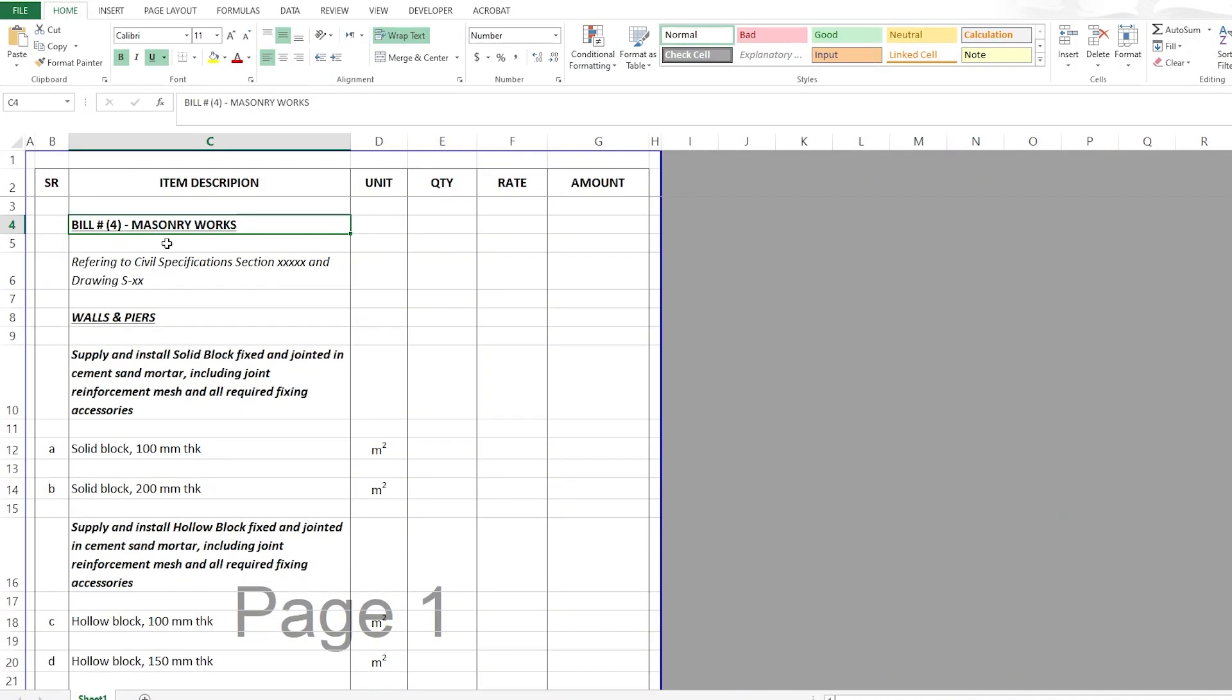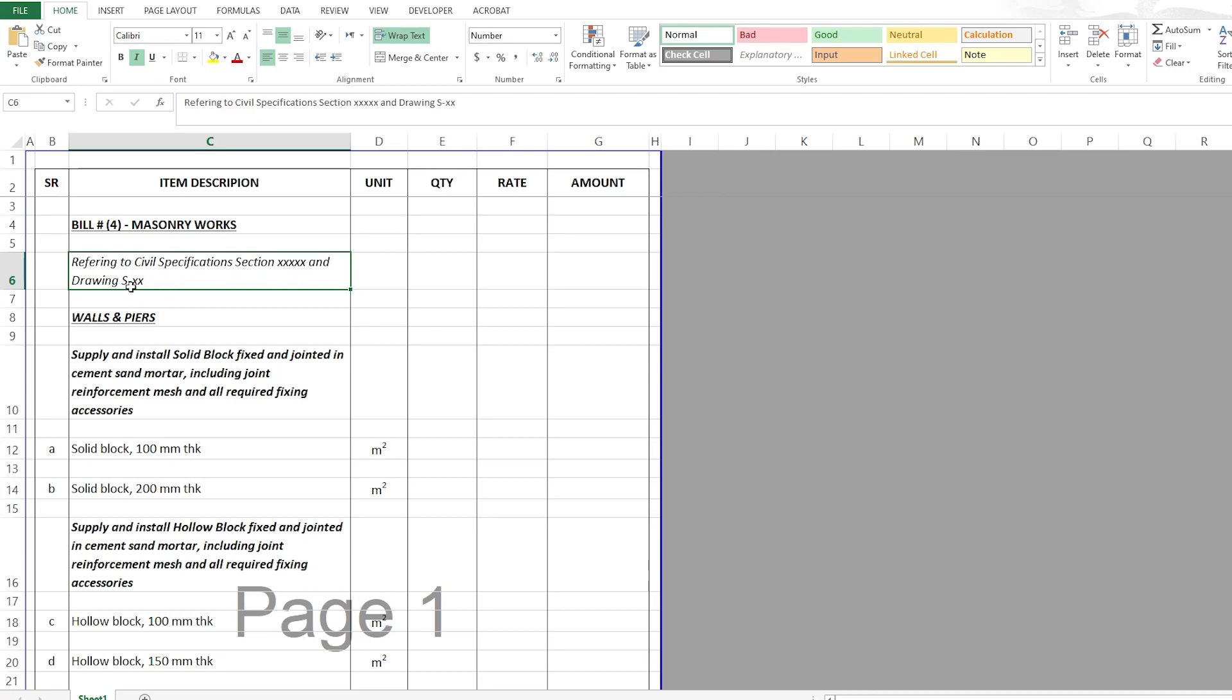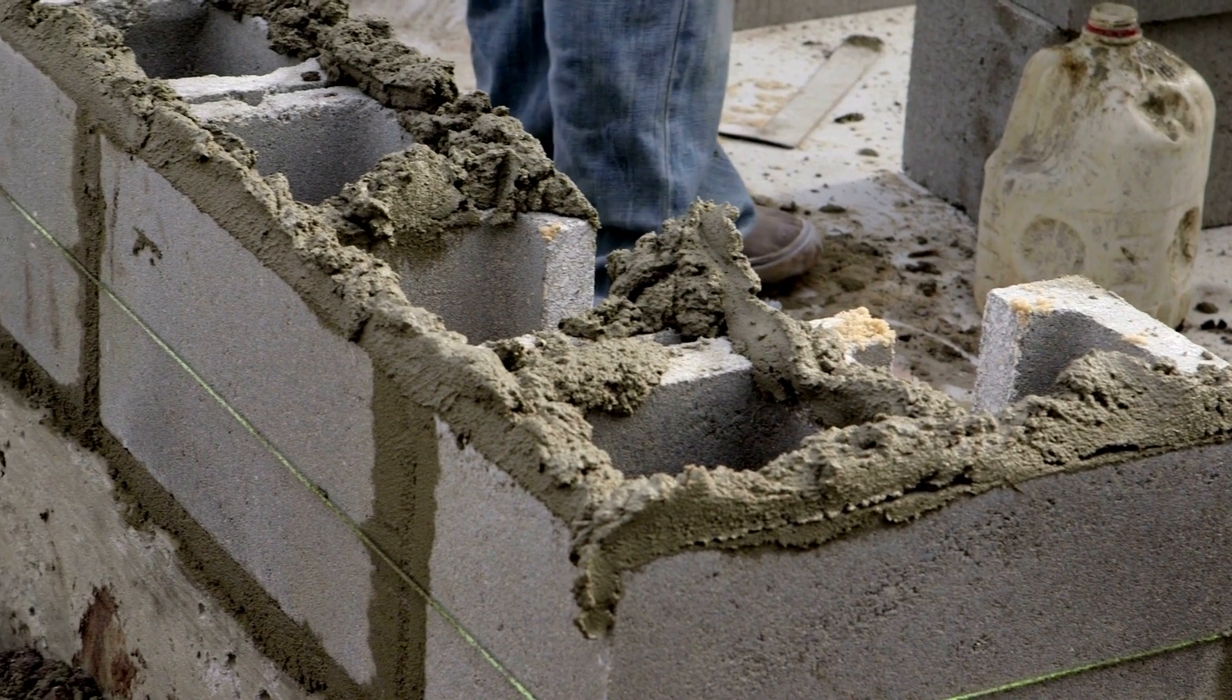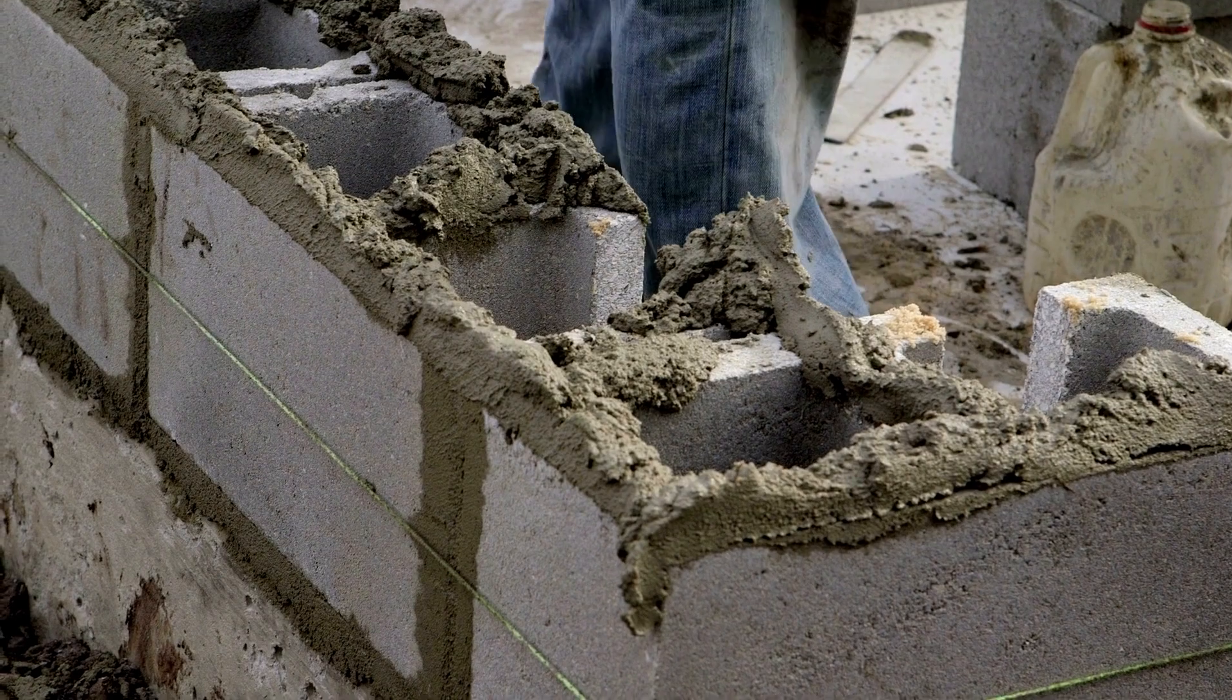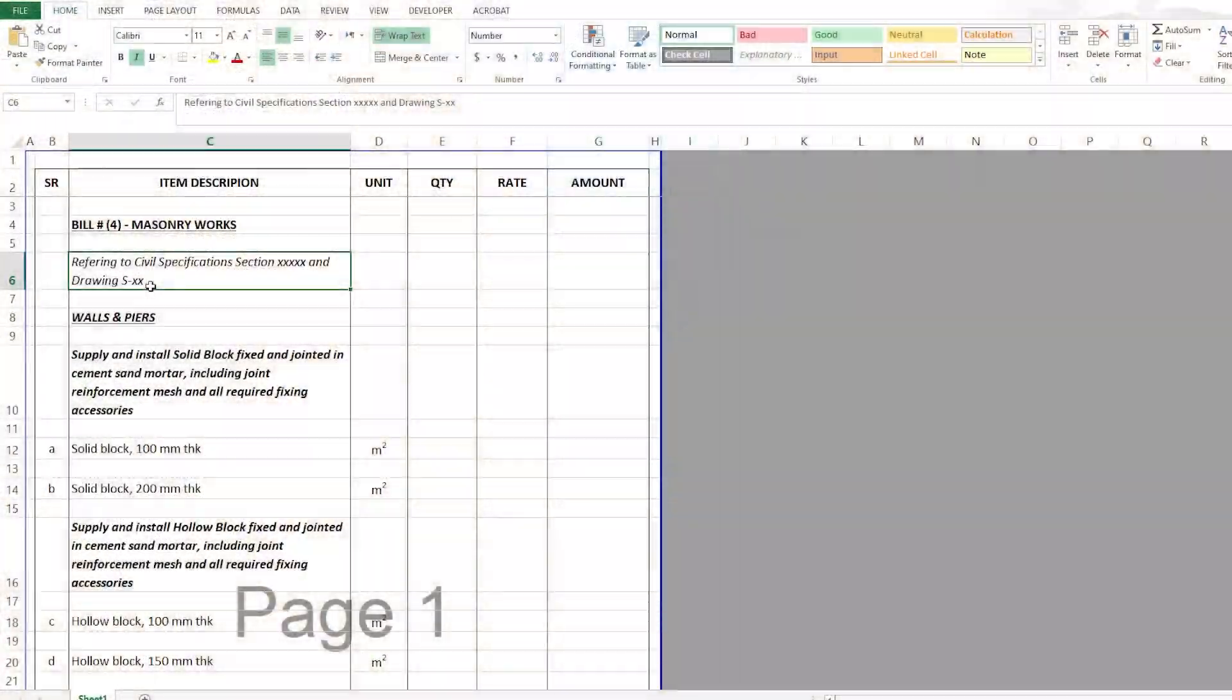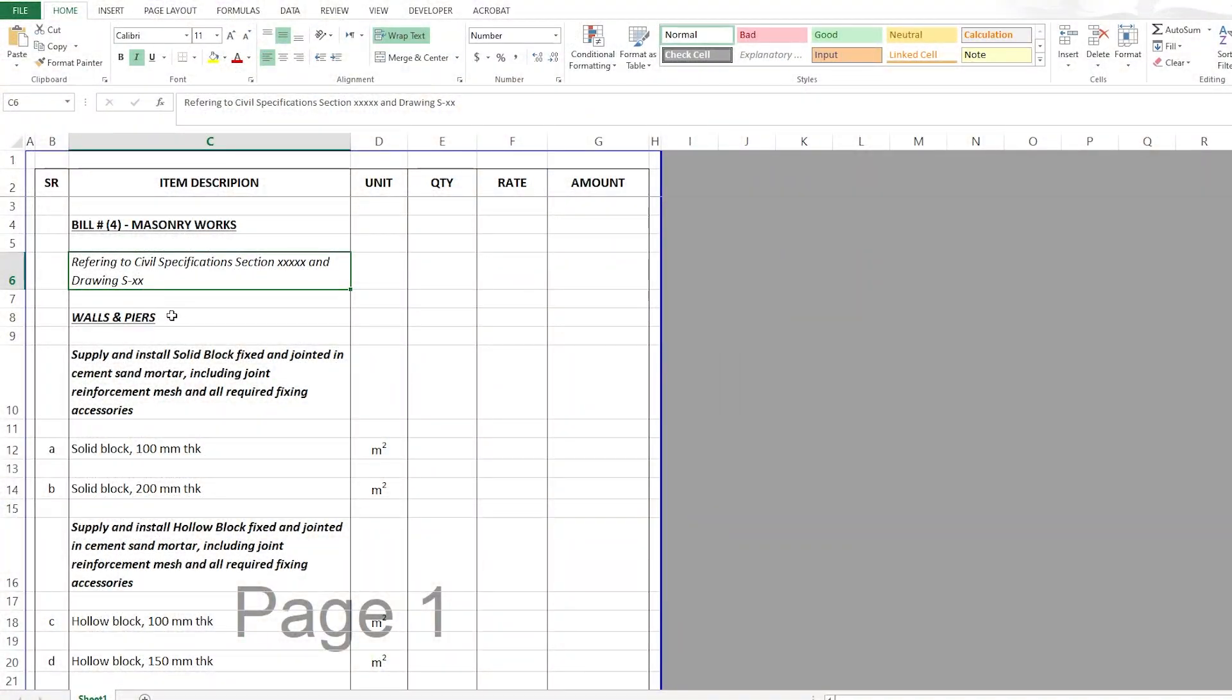So here I am at bill number four, the masonry works. And as usual we start the bill by referring to the civil specifications related to the masonry works, so we'll just put the section number here. And we can also refer to the architectural drawings, the plans where you can see the block walls or the masonry walls.